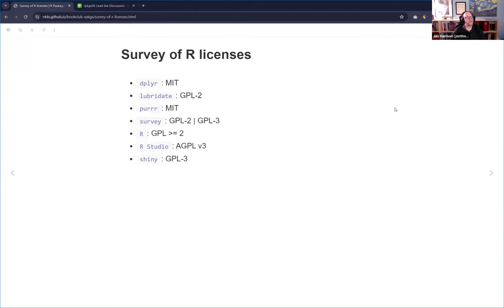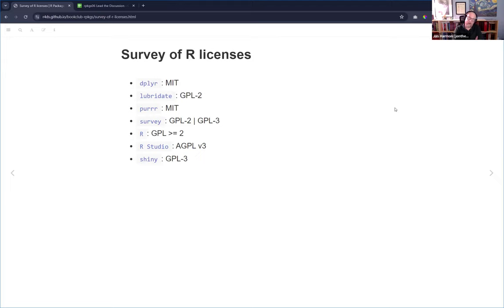Looking at some existing R packages: most of the tidyverse uses MIT. Lubridate is still GPL-2, probably because it wraps something that requires that. The survey package has GPL-2 or GPL-3. R itself is GPL >= 2, meaning version 2 or 3. RStudio is GPL-3, which means if you wrap RStudio in something you're trying to sell, you inherit that license. Shiny is GPL-3 as well, likely because of some of the JavaScript things it wraps.